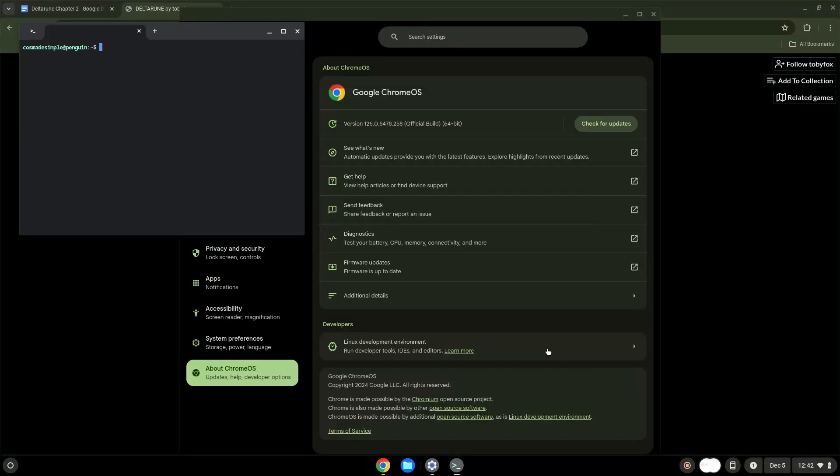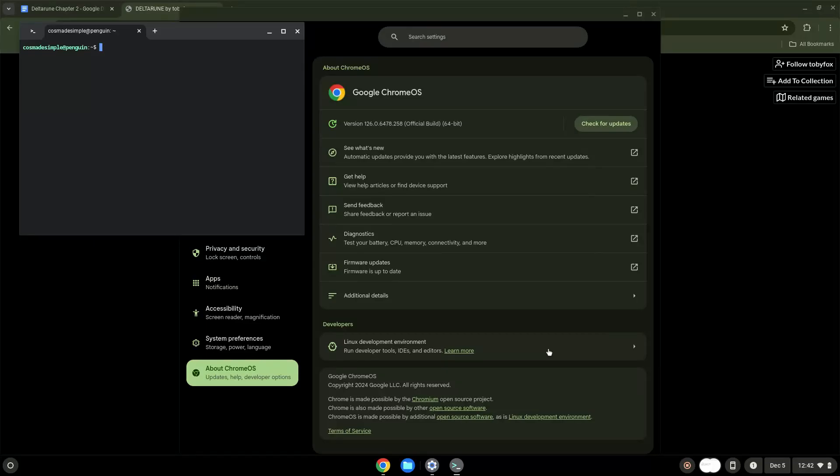Now that we have enabled Linux apps on our system, we will continue to the next step, which is to download the installation package from their website.